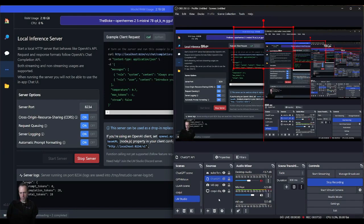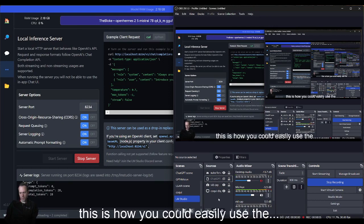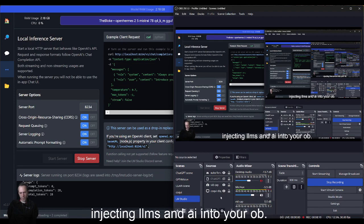And there you have it. This is how you could easily use the LM Studio software alongside OBS for injecting LLMs and AI into your OBS live stream setup. Thank you, and I'll see you in the next video.